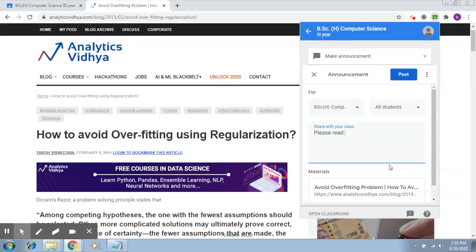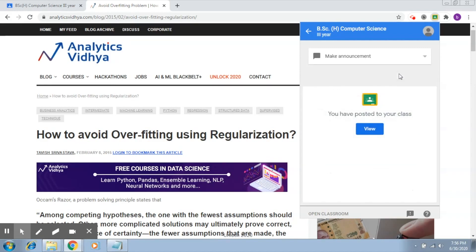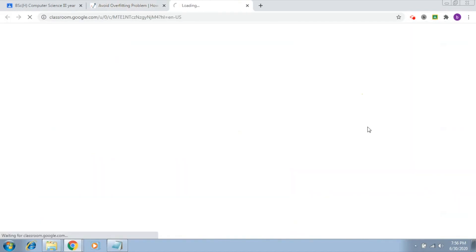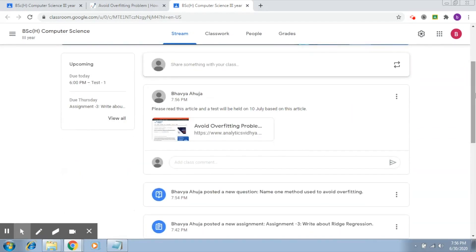I want to share the message: 'Please read this article and the test will be held on 10 July based on this article.' So this is an announcement, and you just have to click on 'Post' and this announcement will go to the students. If you click on 'View' again it will open the classroom page, and as you can see the announcement is posted right here.